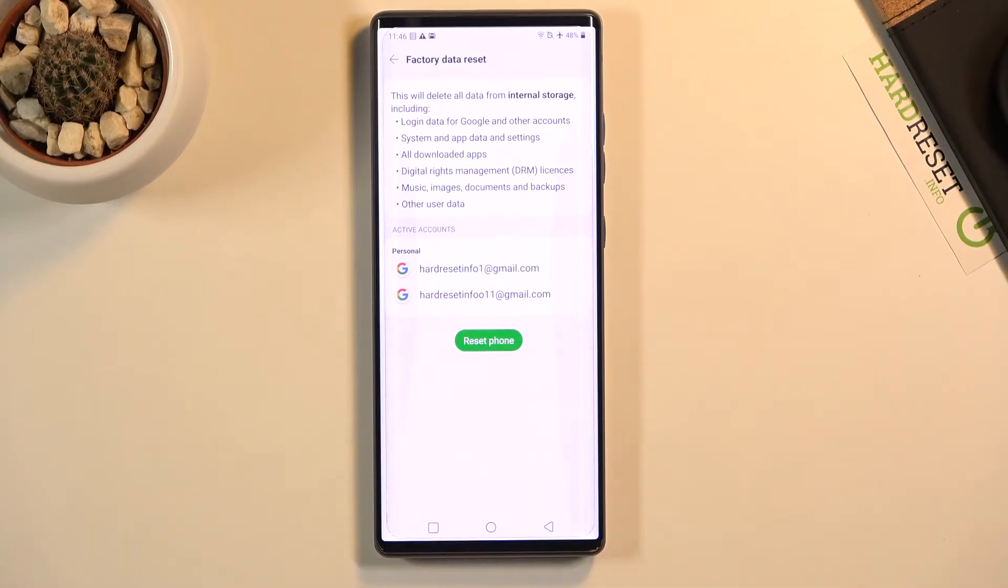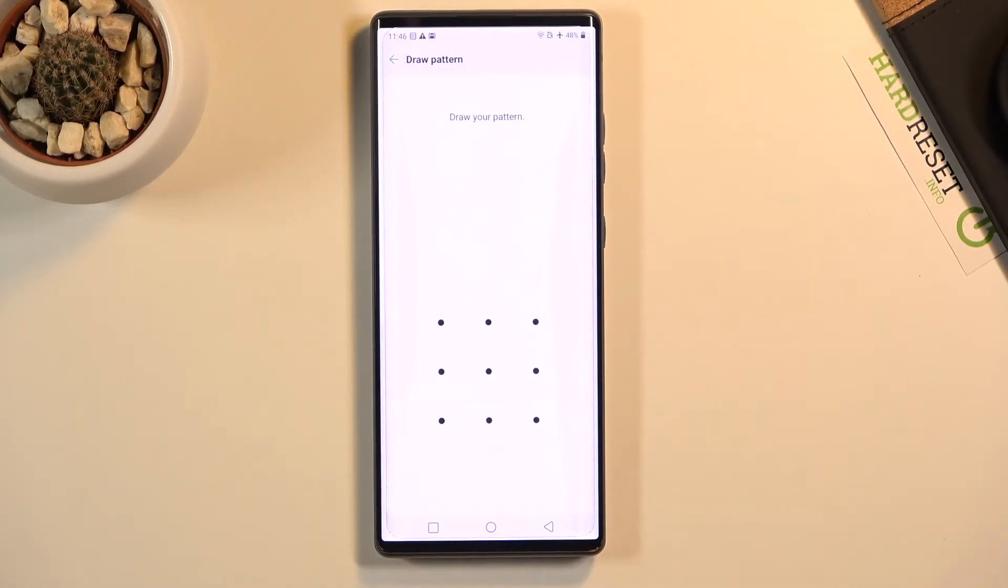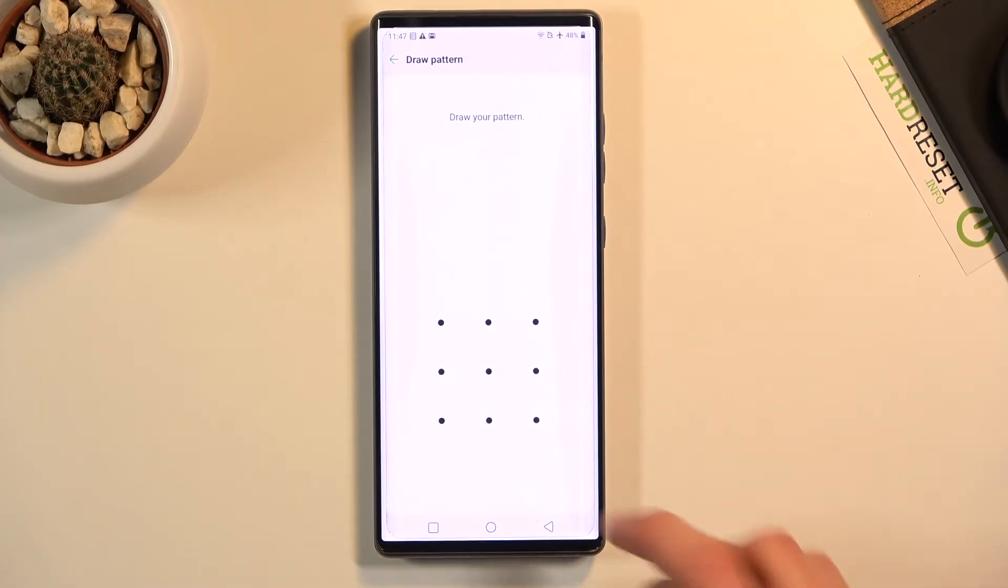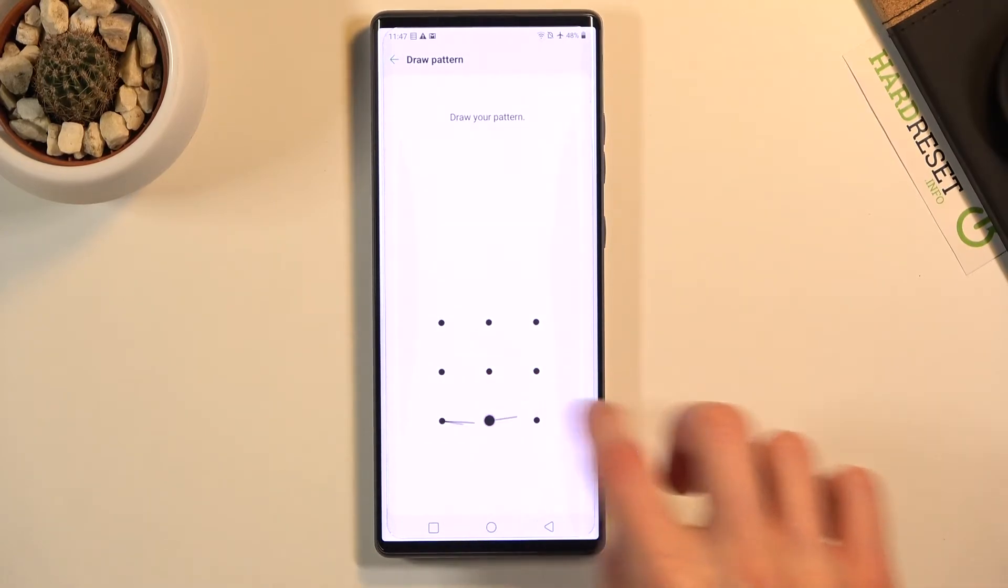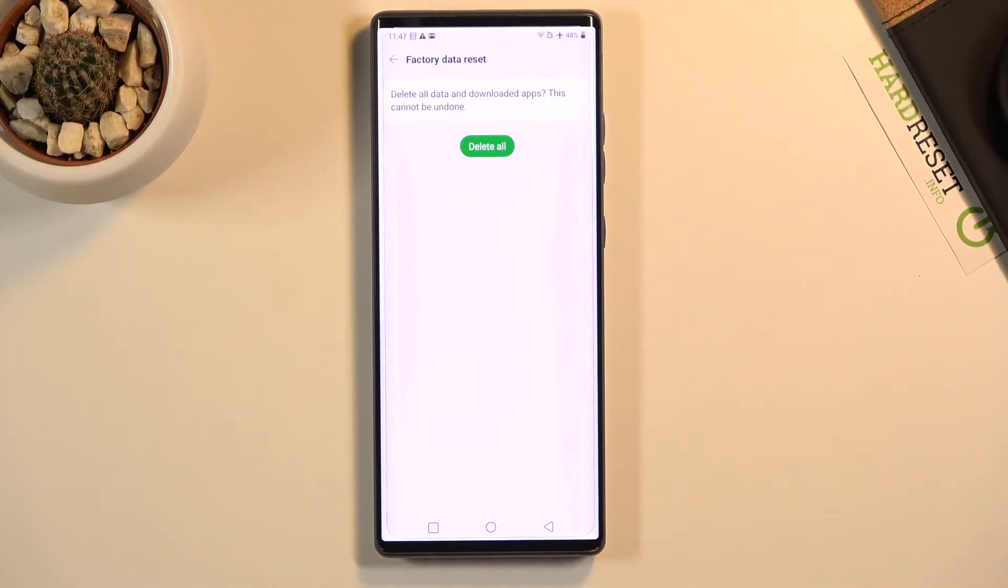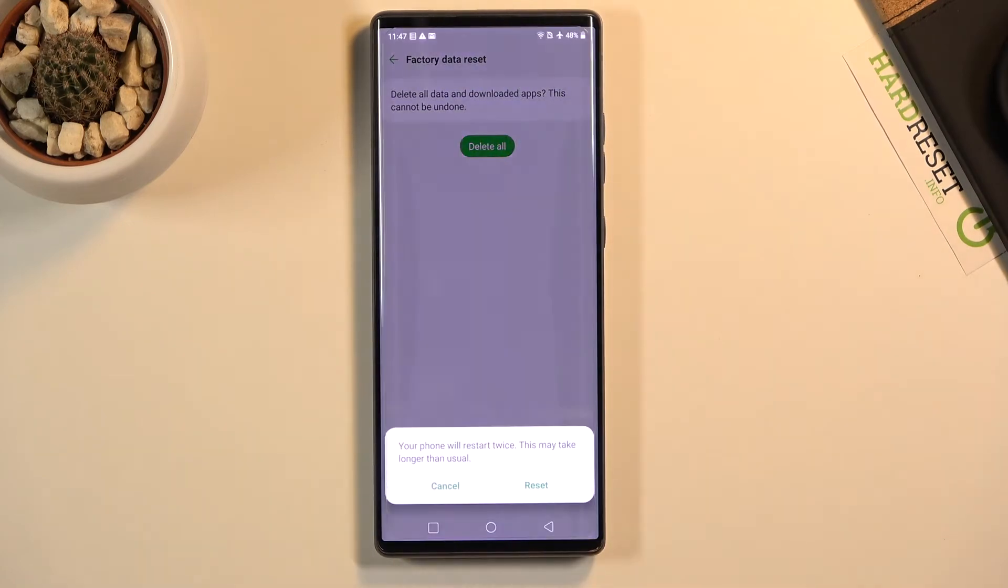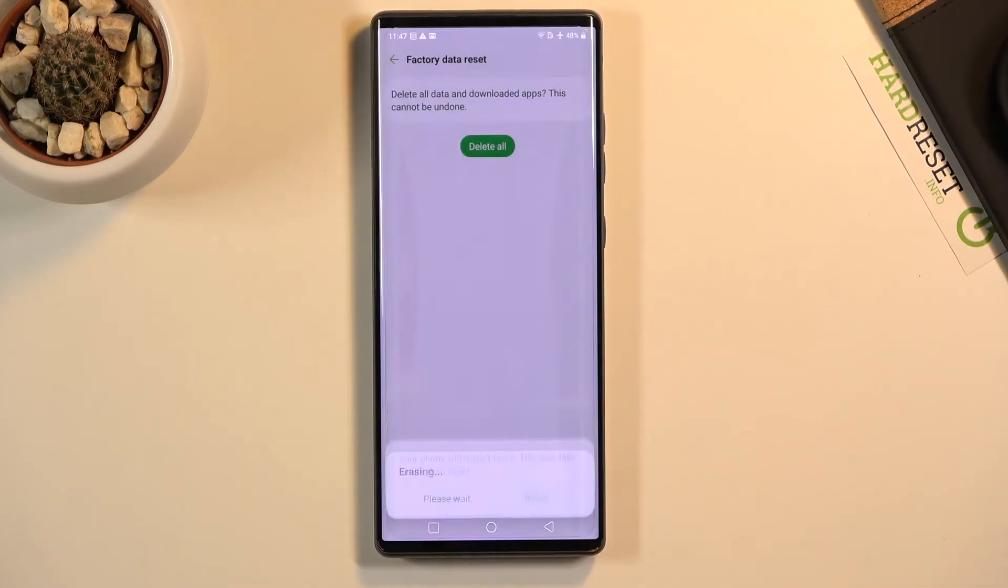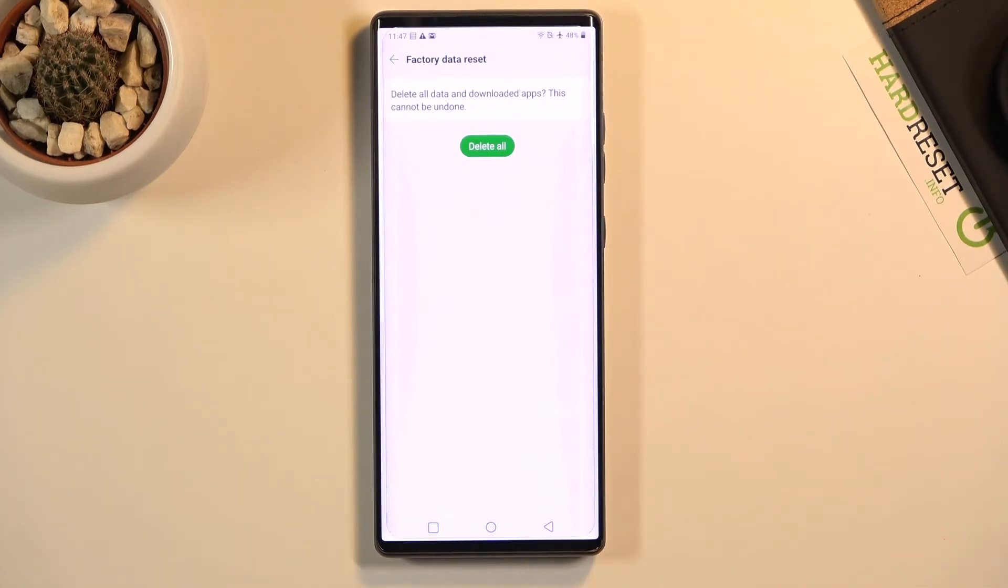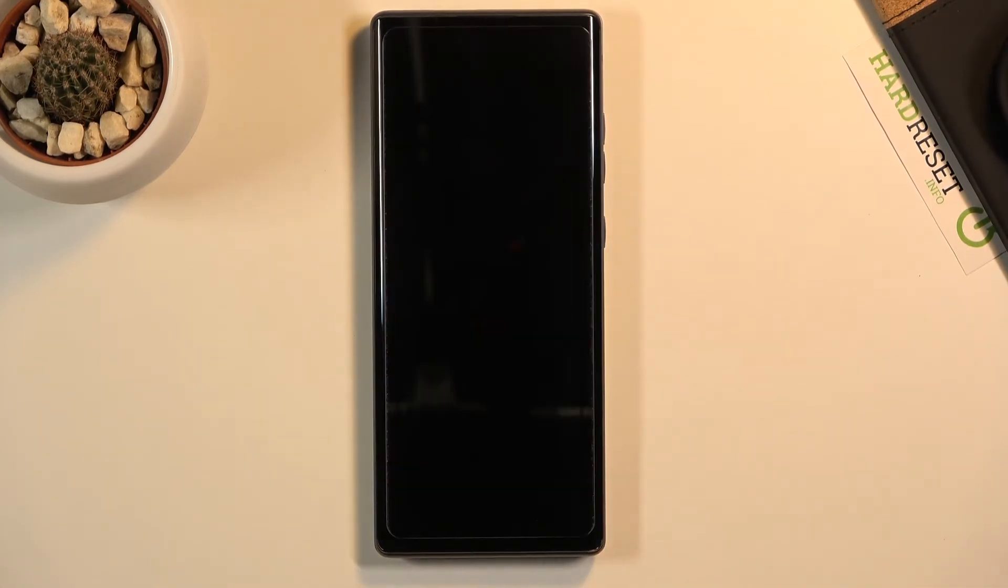Now if you have some kind of protection, you'll need to confirm it, and then tap Delete All and Reset, and the process will begin.